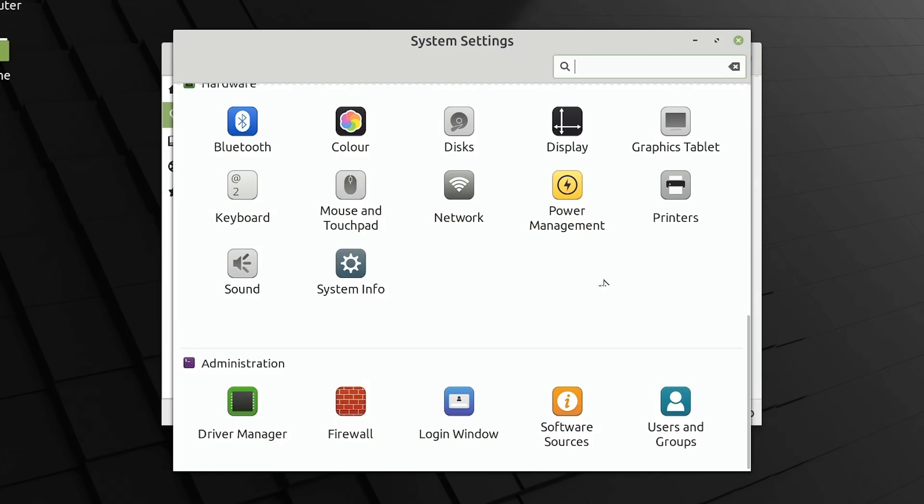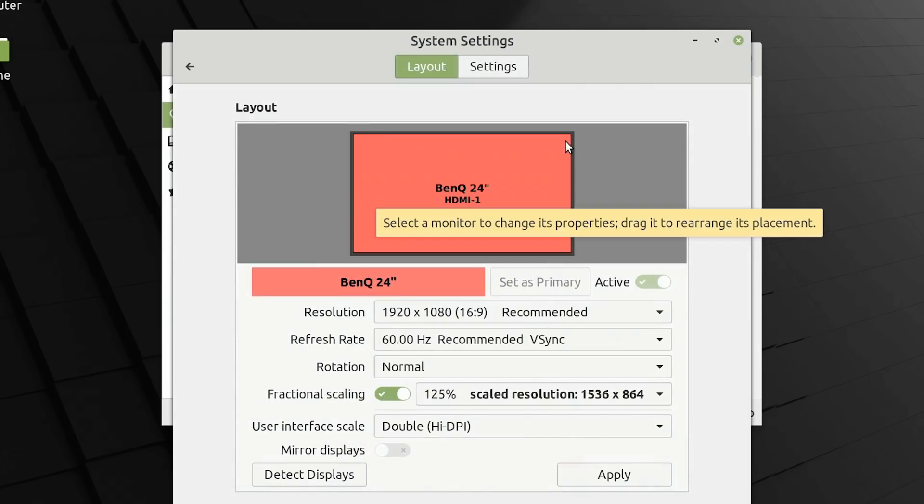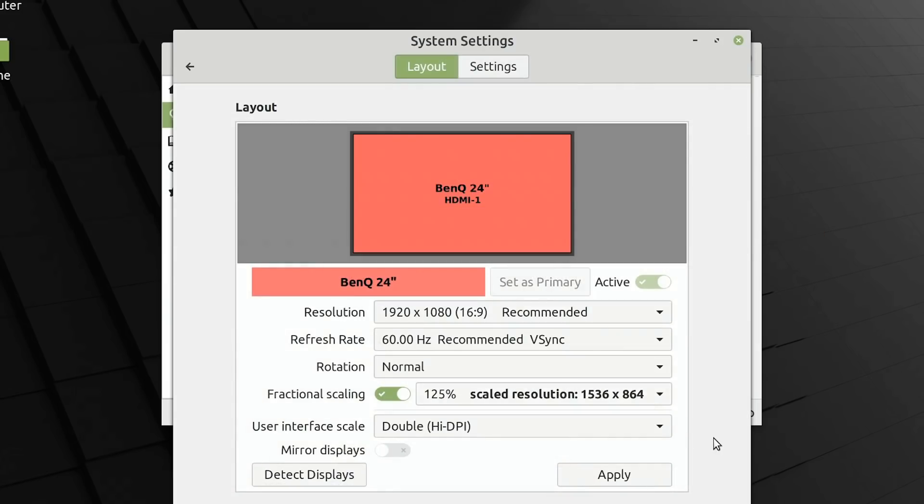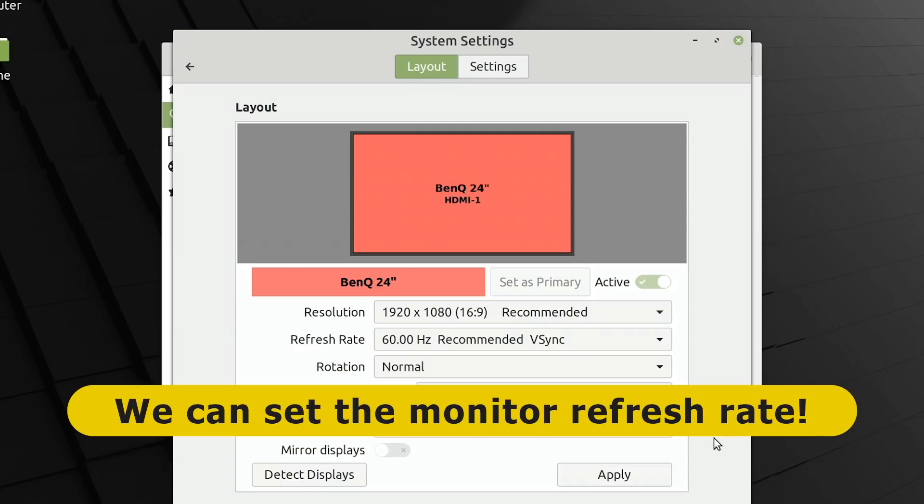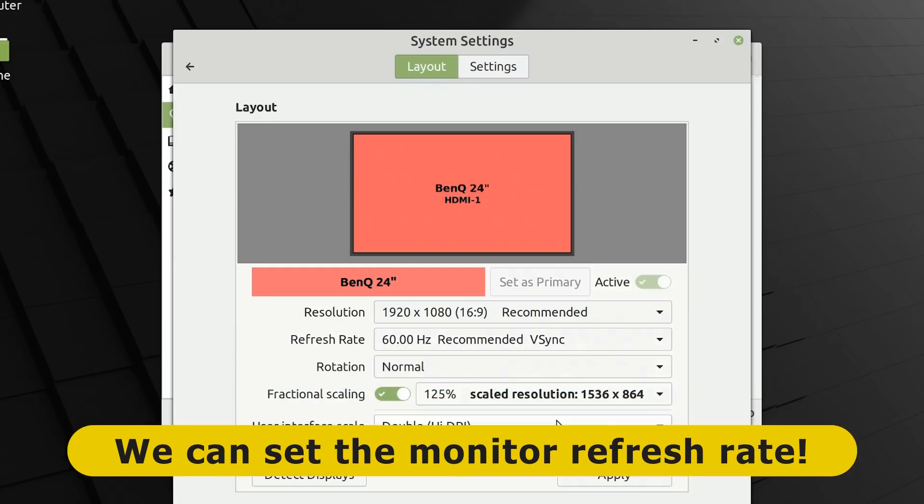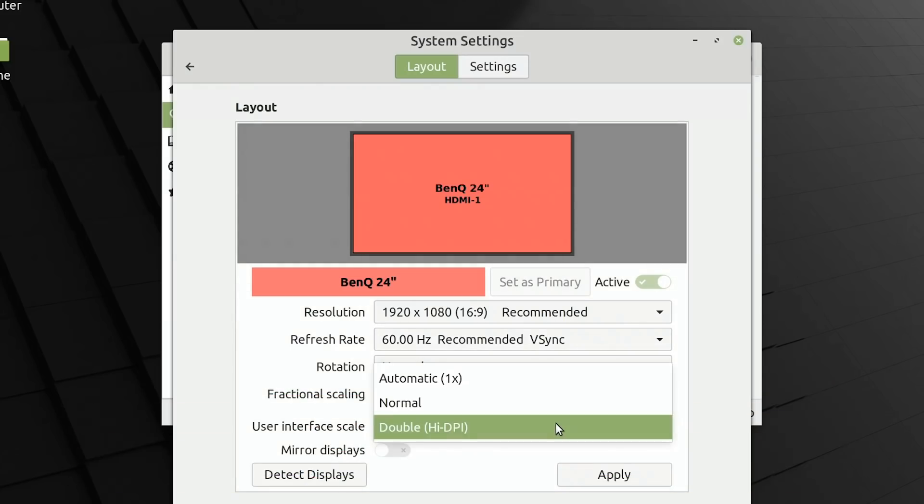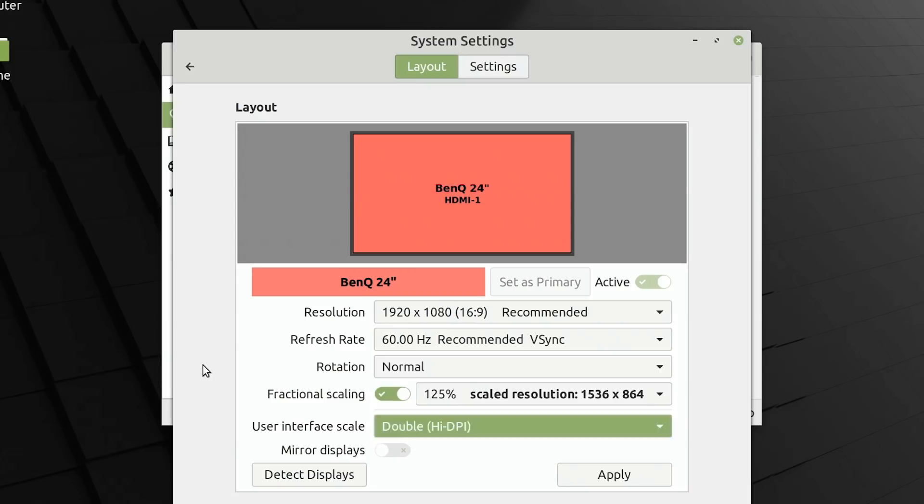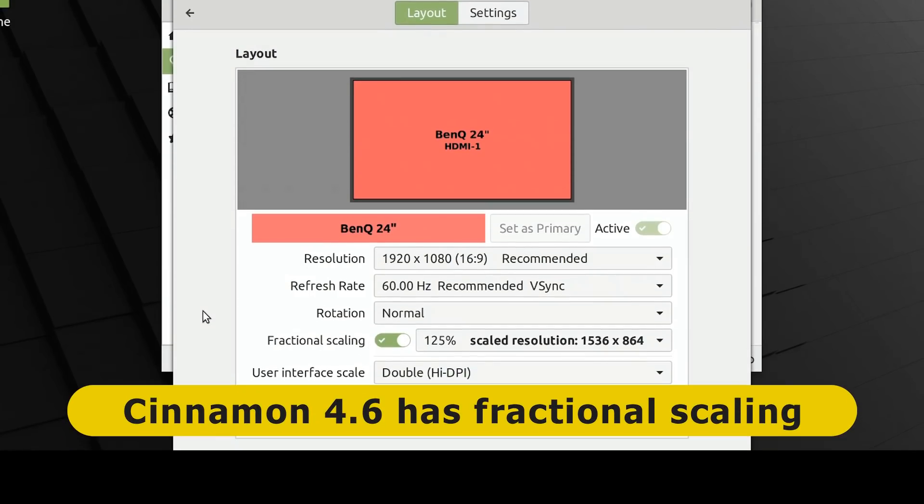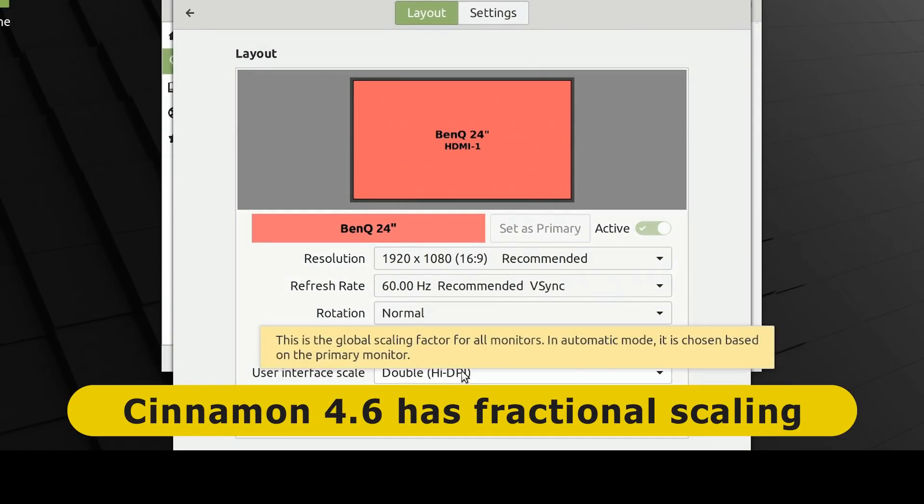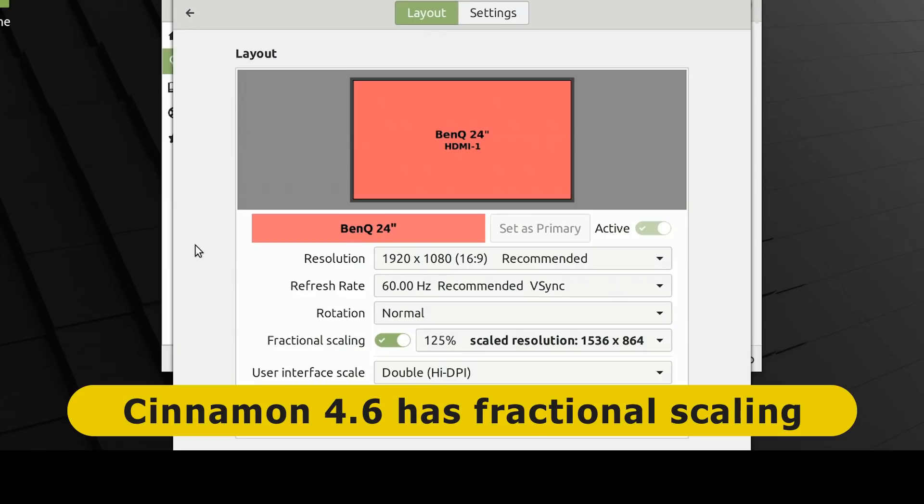And if we click, for example, on display here, one of the nice things in Linux Mint 20 is that we can finally, in this screen, set the refresh rate for the display. We can also set scaling for the user interface. We could do this previously, but now in this screen, we could also set fractional scaling if we're using a high DPI, which is very nice indeed.